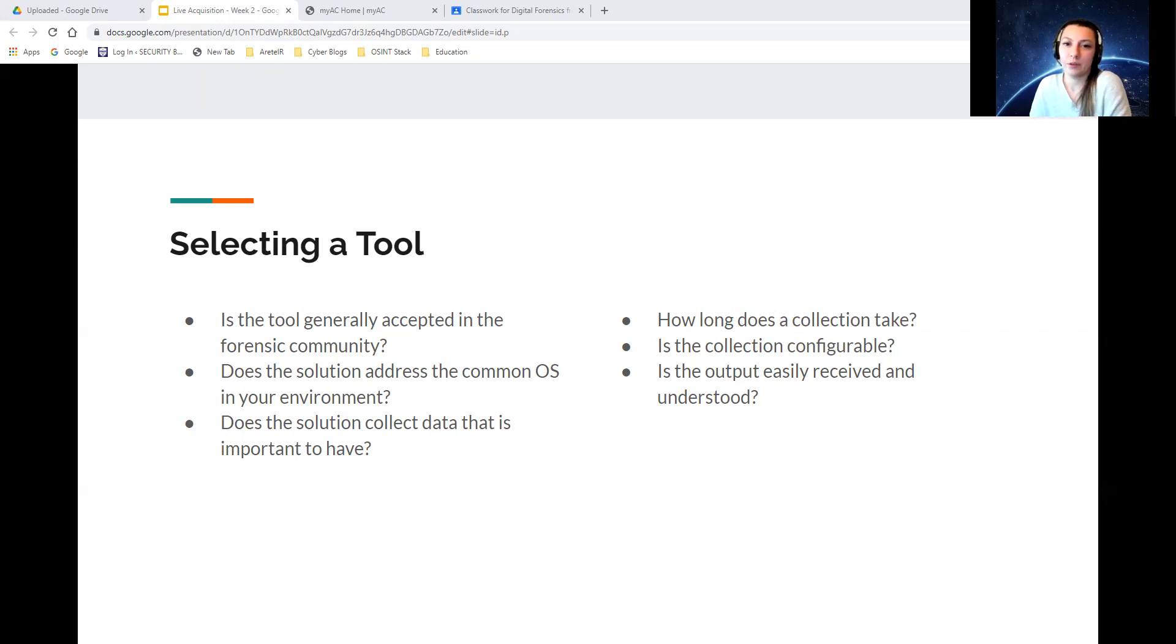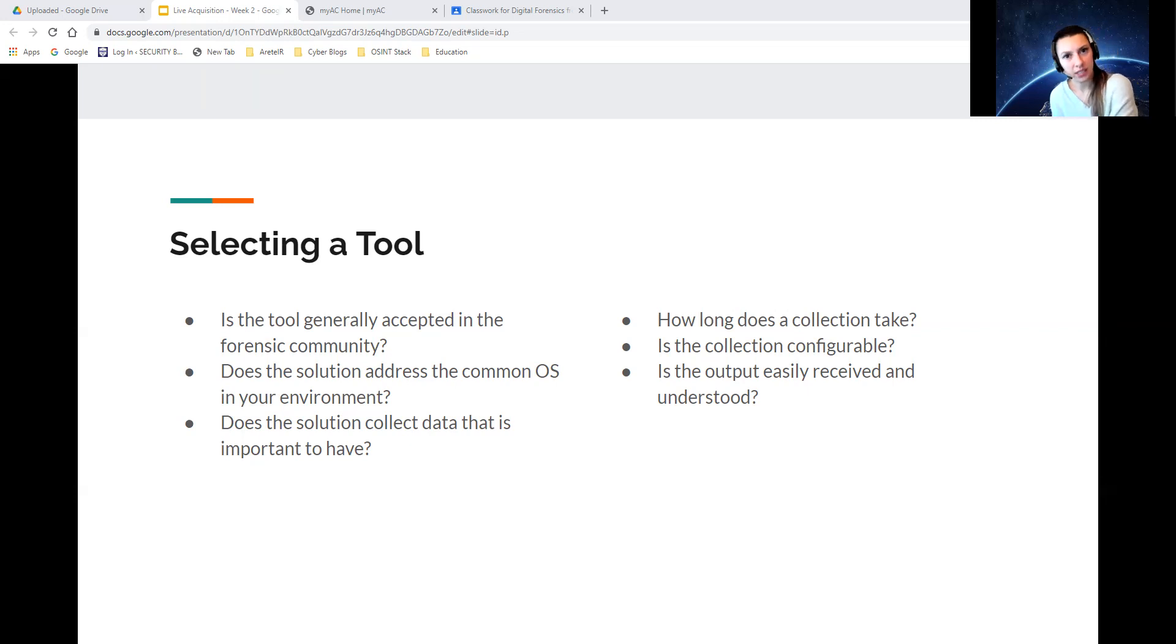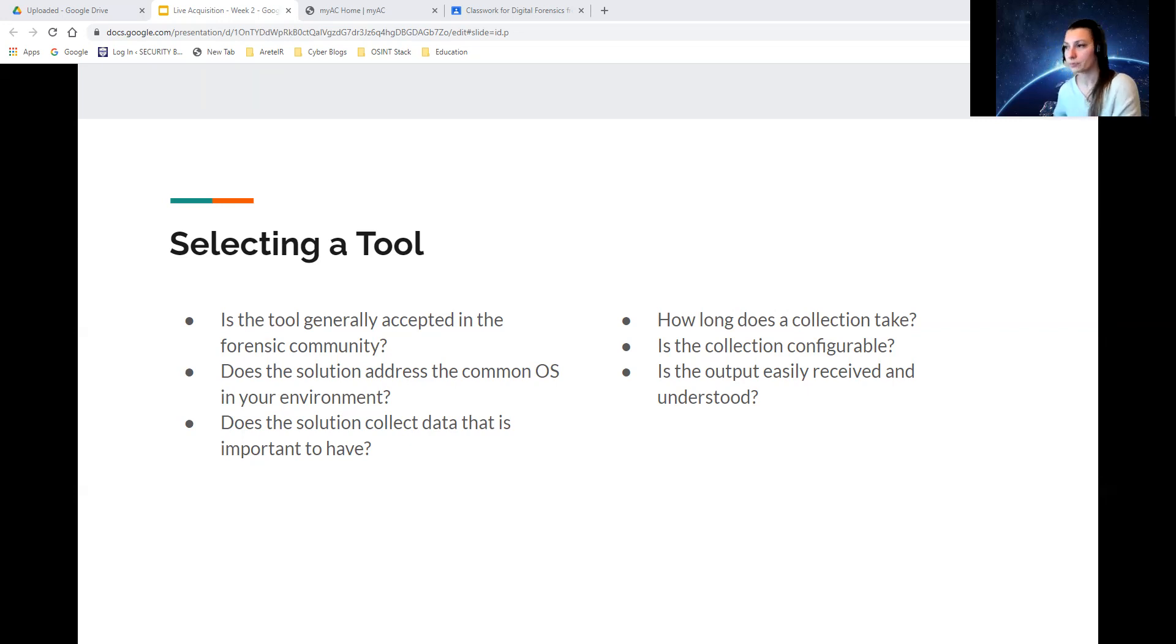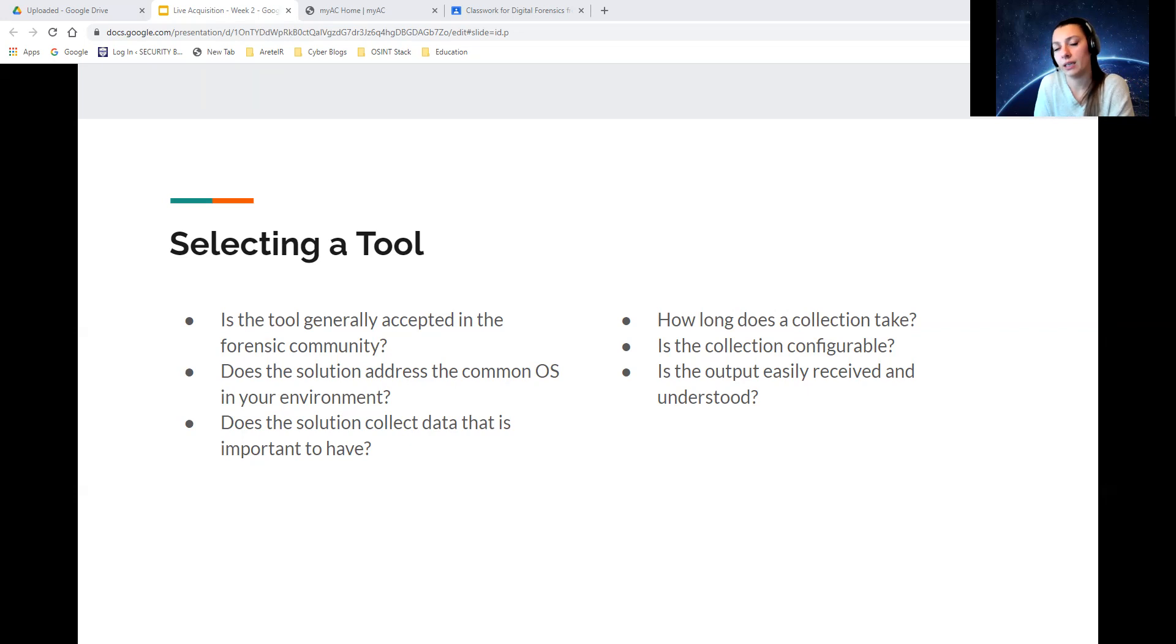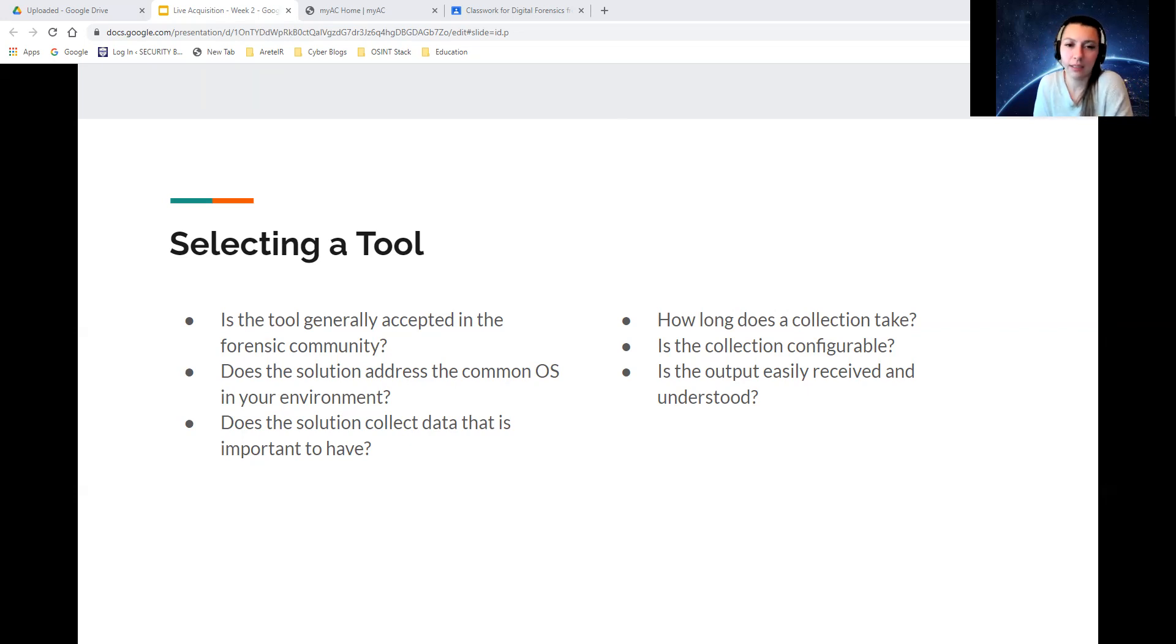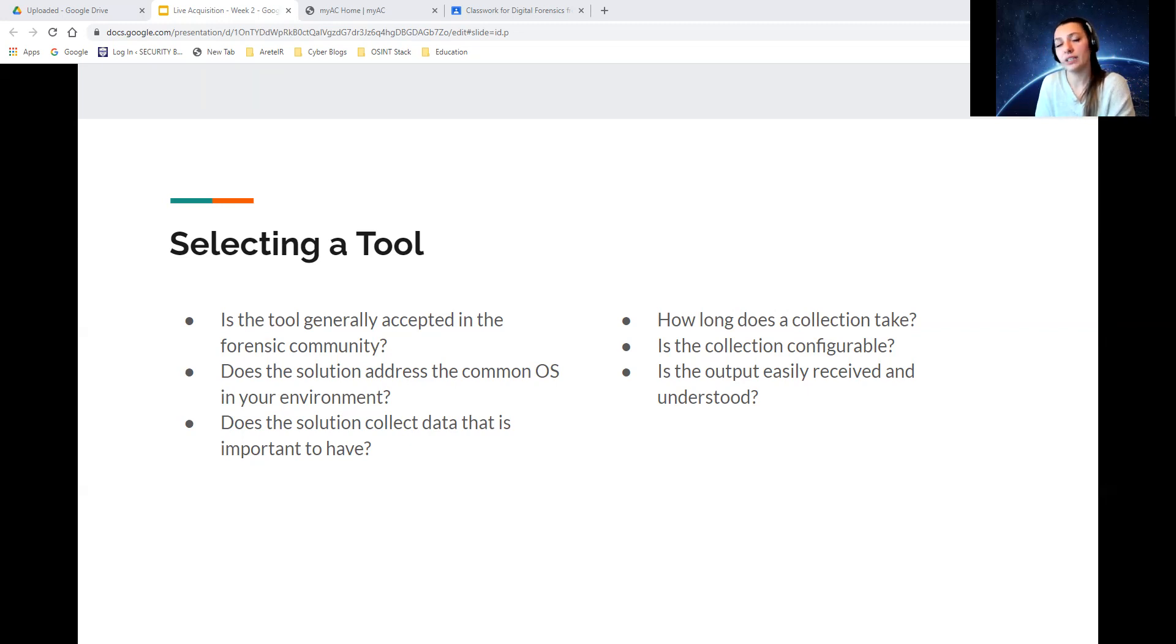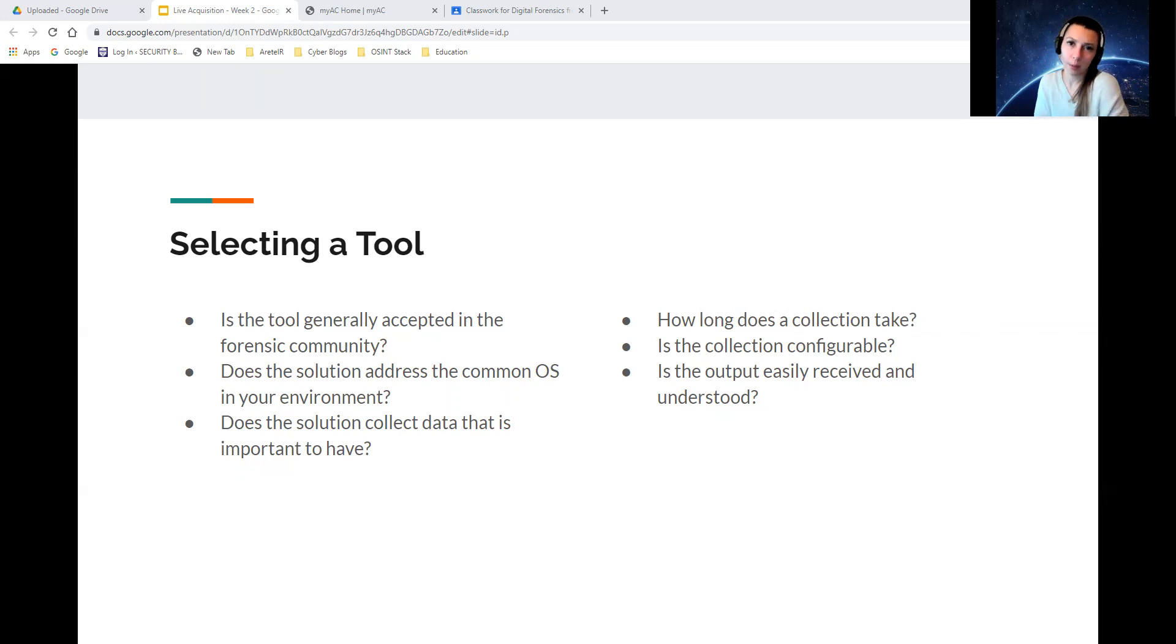Ensure that you're able to add or remove items to collect based on your needs of the investigation. Something that has the abilities to either remove some lines of code within your automation, or if you're using a paid tool, you can deselect items that you don't need to collect.